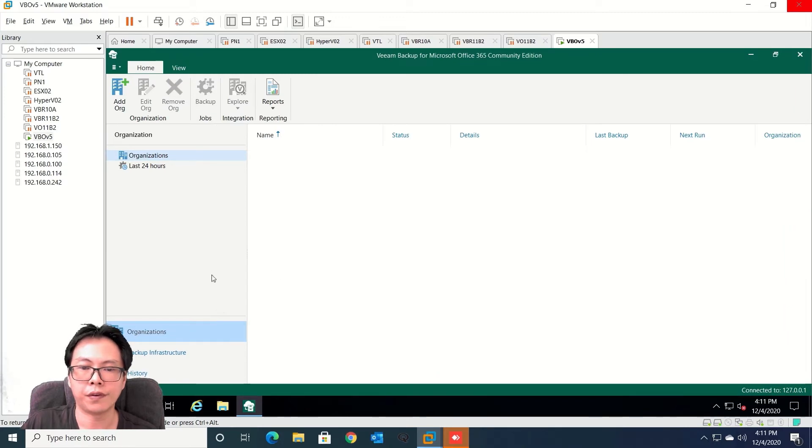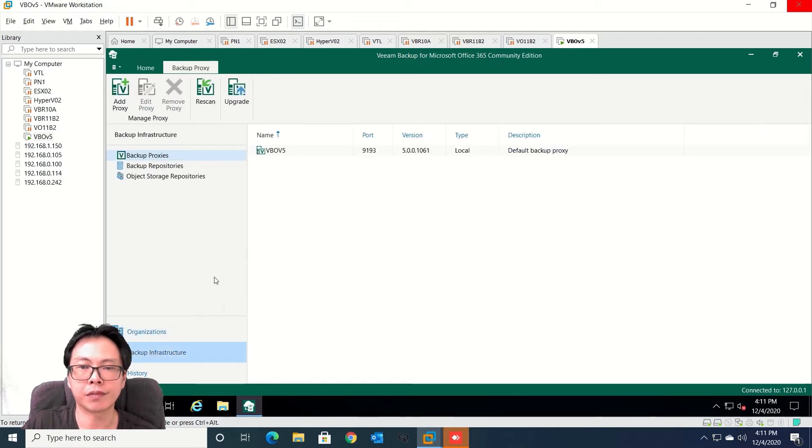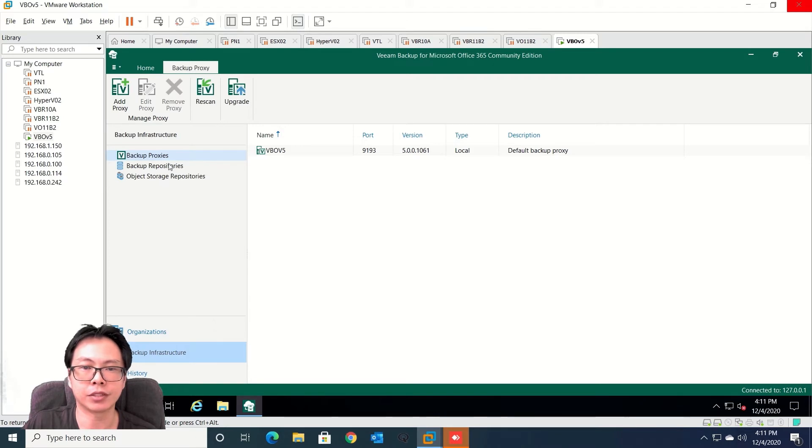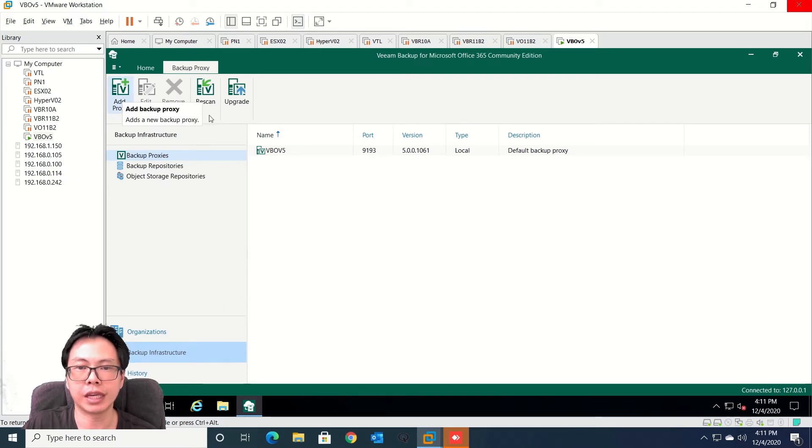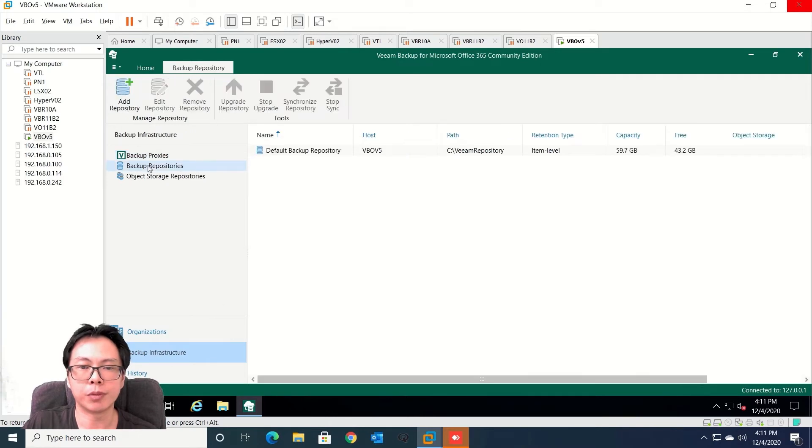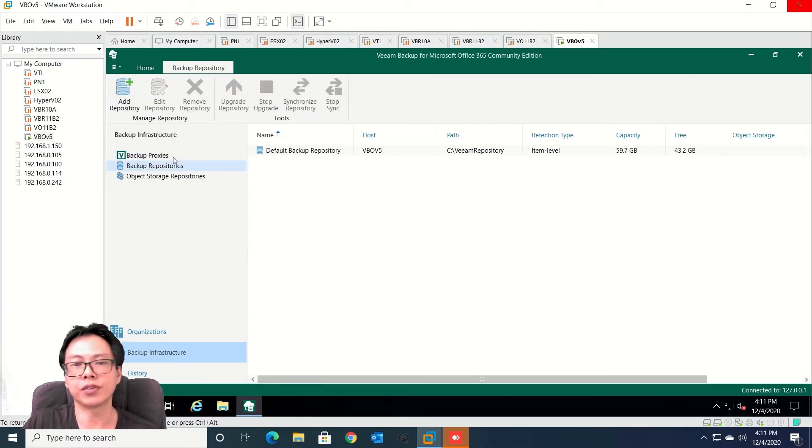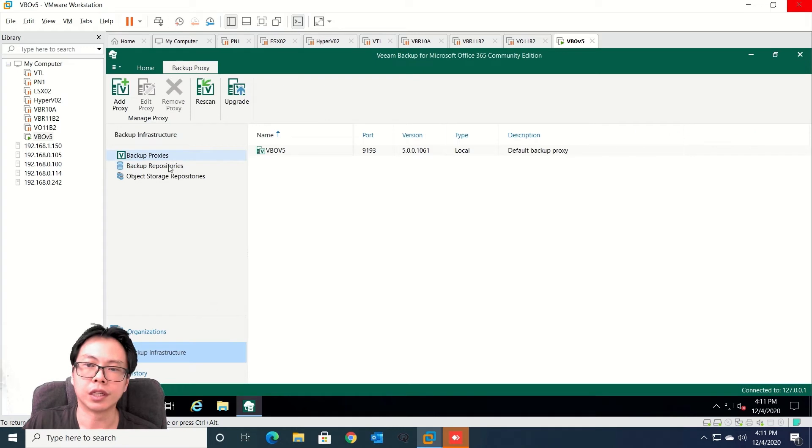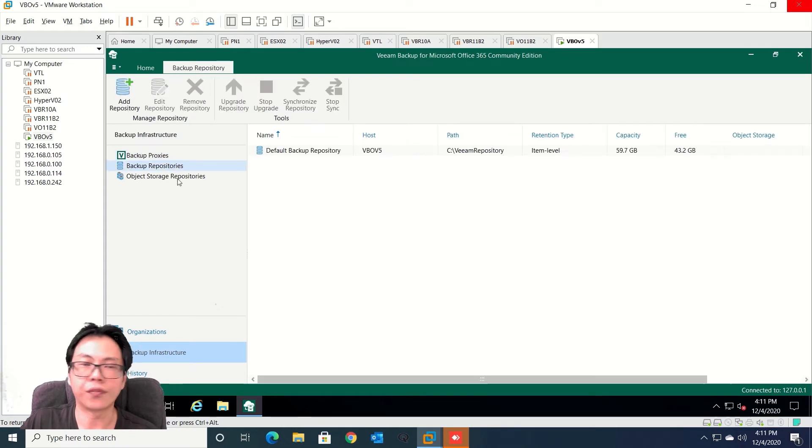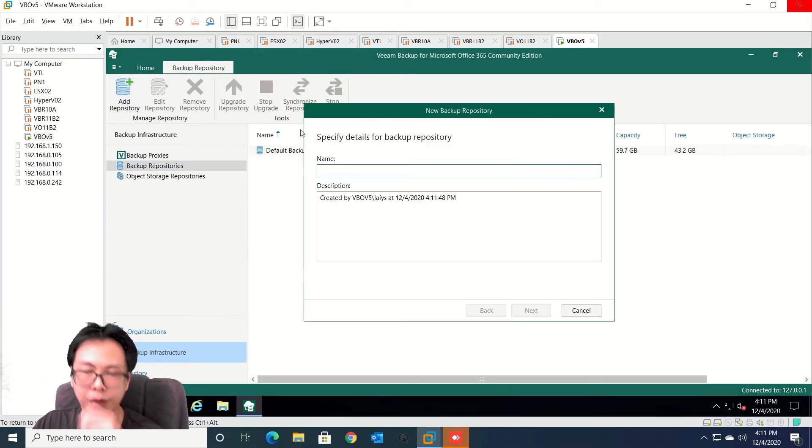So first and foremost let's look into backup infrastructure. You can add more proxies and also repository as well. So at this moment by default I already have a default repository. It will always point to the C drive. Not recommended to put into C drive so therefore I'm going to add another repo.